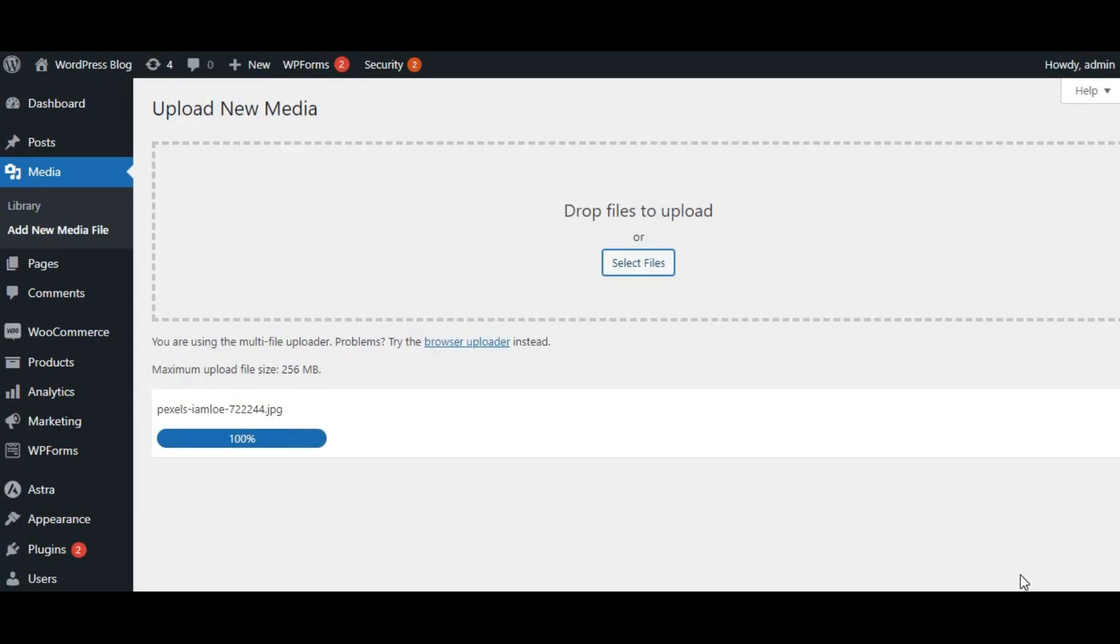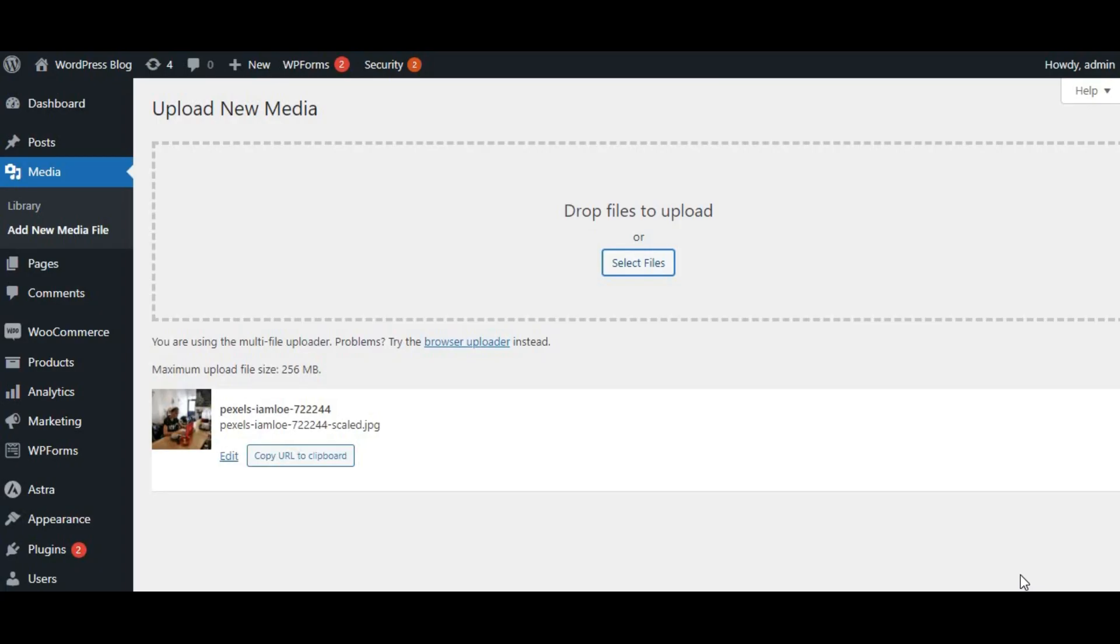Once your image is uploaded, it's time to optimize it. We want our images to be high-quality but also load quickly. So let's click on the Edit Image button. This is where the real fun begins.